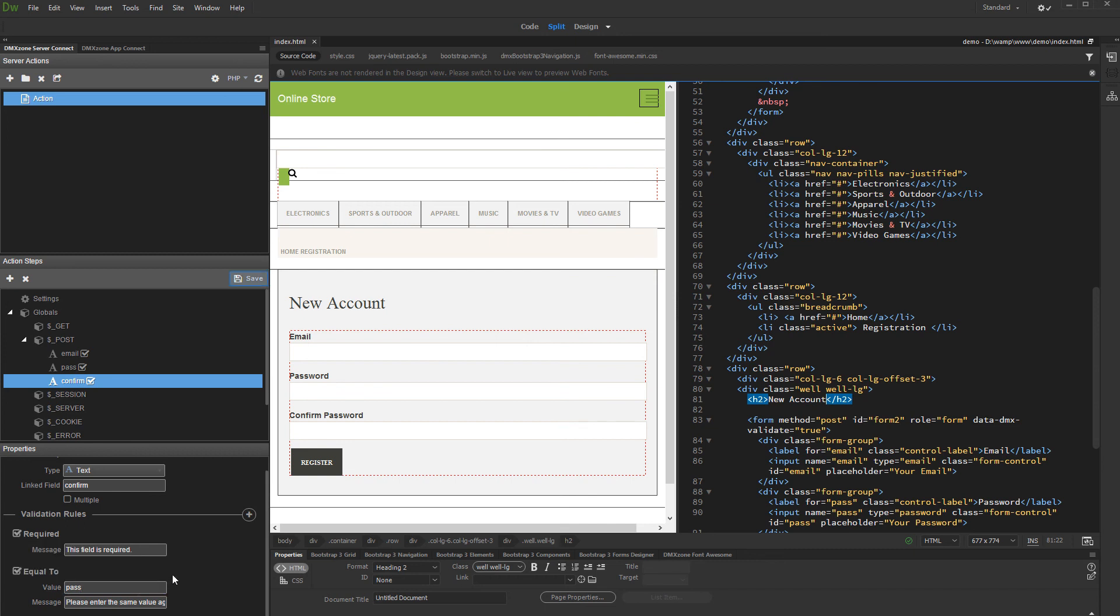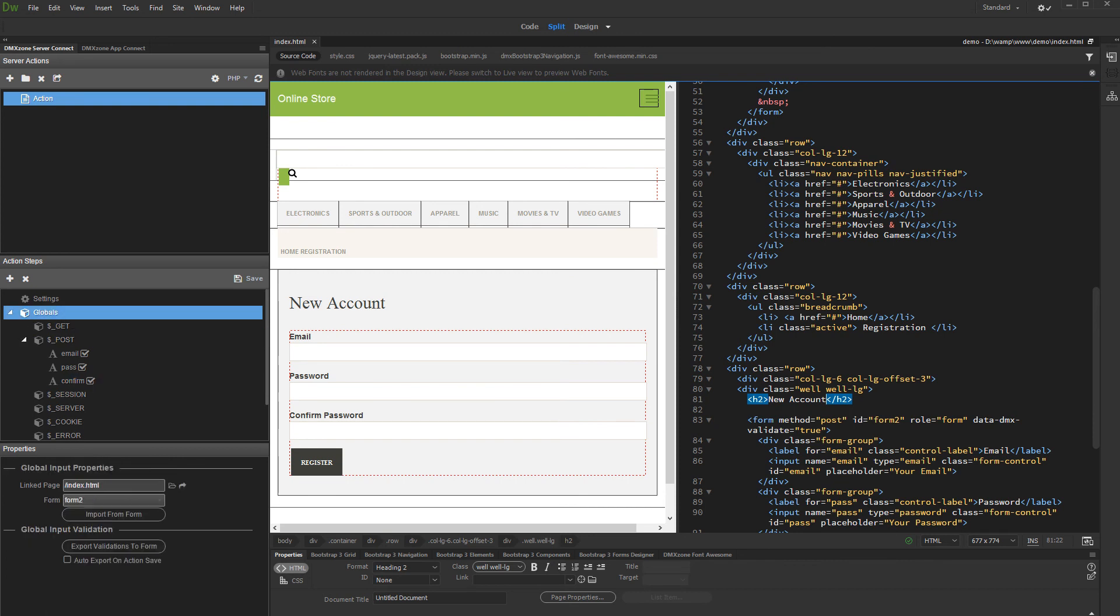Save your server action when you are done. Then, select Globals. If you want to export the server-side validation rules to the form, you can either click the Export Validation button or enable the Auto Export. On saving server action, we click the Export Validation button.